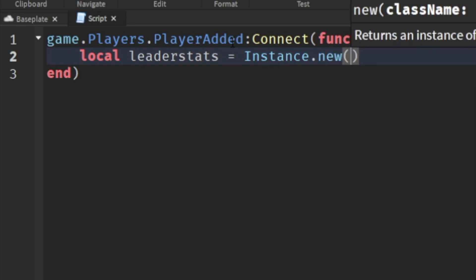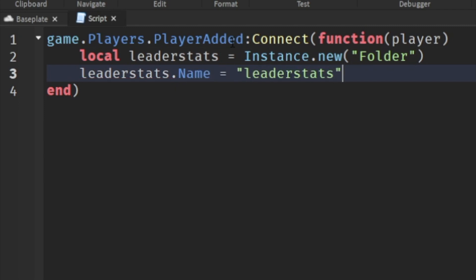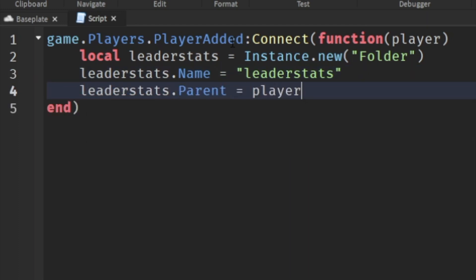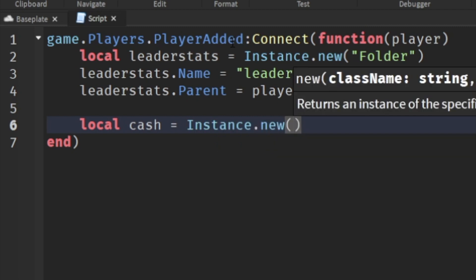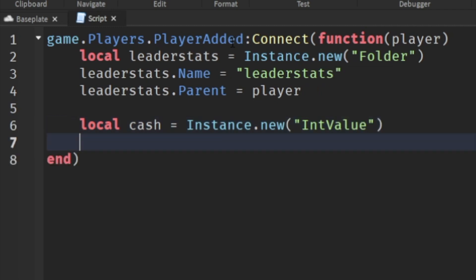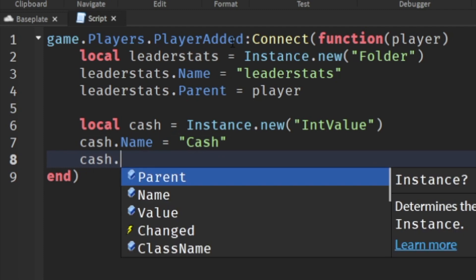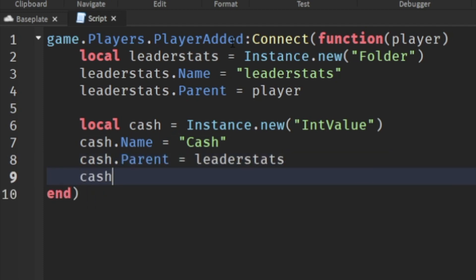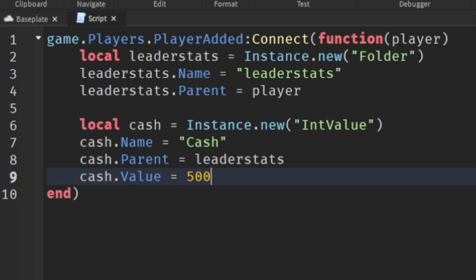Once it's executing for everyone, the leader stats is going to create a folder. We need to name it 'leaderstats' — no capital letters at all — and set leaderStats.Parent equal to player. Then take whatever stat you want; I'm calling mine 'Cash'. It's going to be Instance.new('IntValue'), and we'll set cash.Name equal to 'Cash' with a capital C, and cash.Parent equals leaderStats.